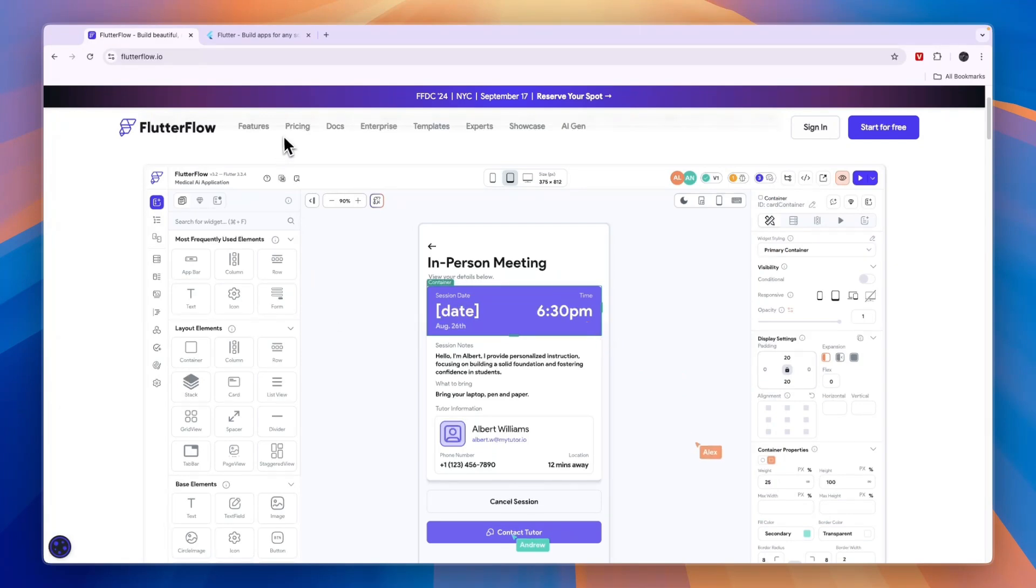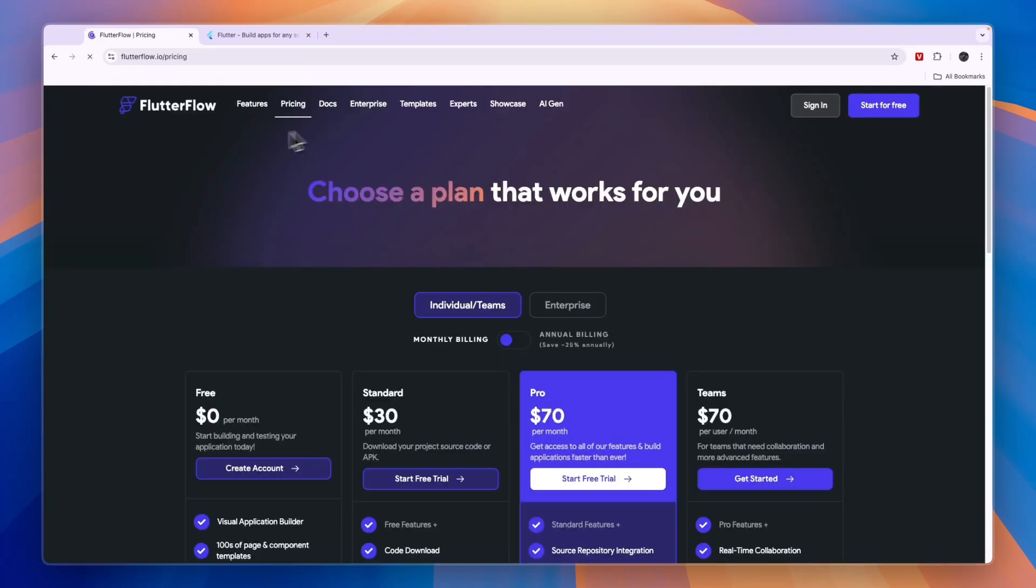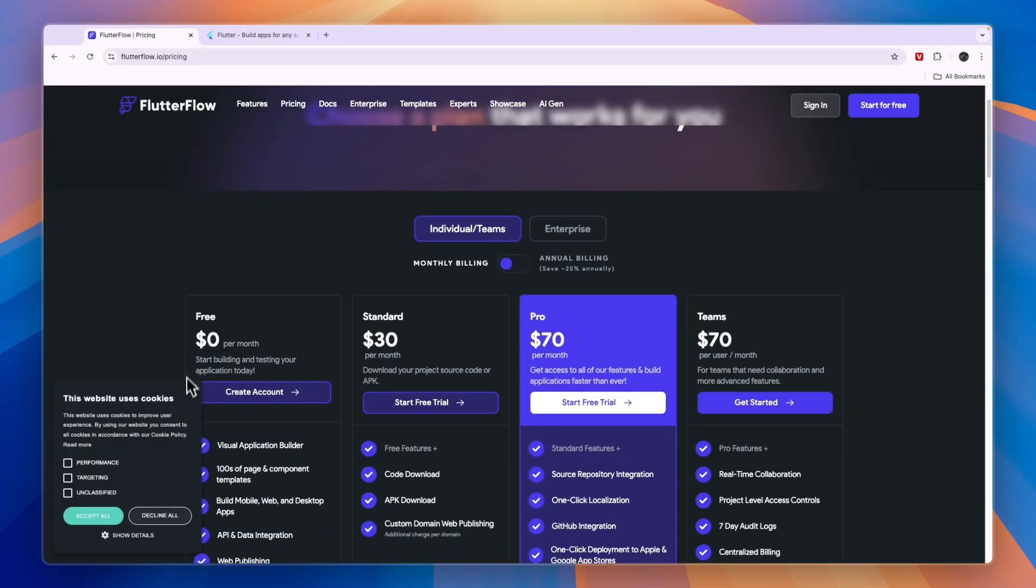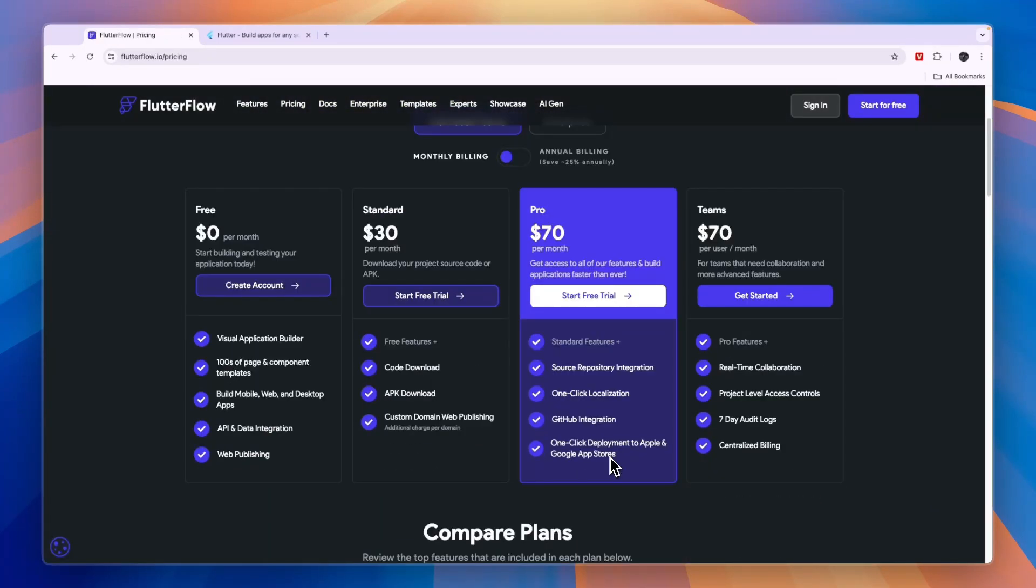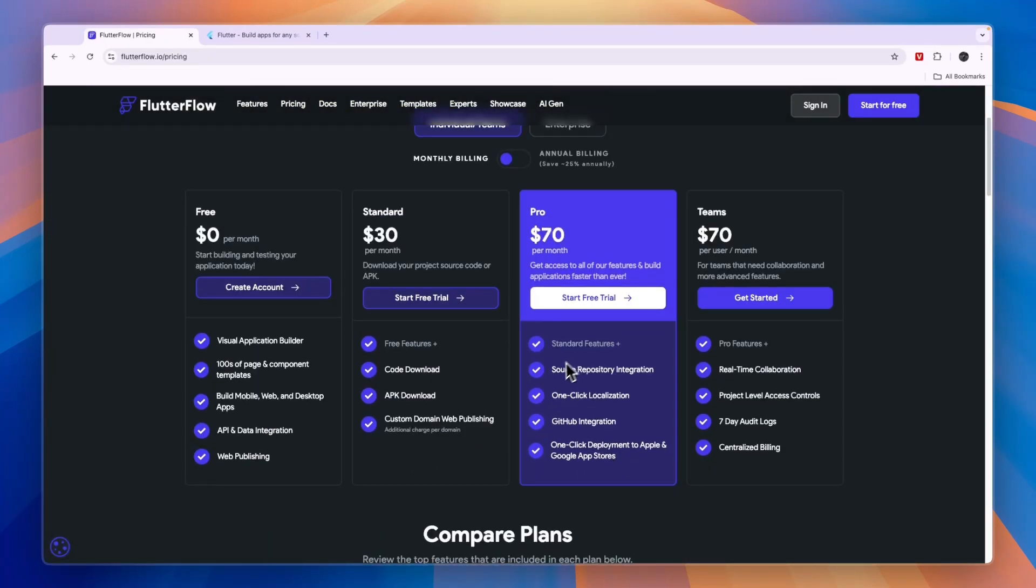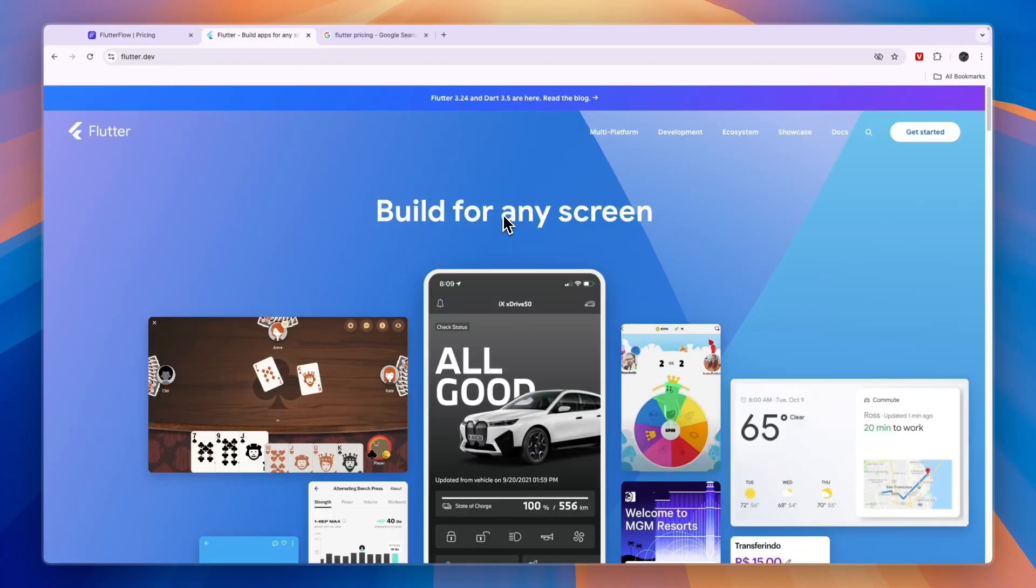Now in terms of pricing, you can get started with Flutter Flow completely for free. And if you actually want to launch your app on the App Store or Google Play Store, then it costs $70 per month. Now Flutter doesn't have a straightforward pricing plan, but most likely it is much more expensive to create an app on Flutter compared to Flutter Flow.